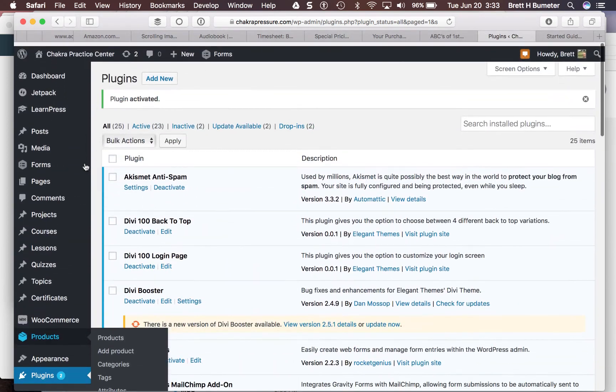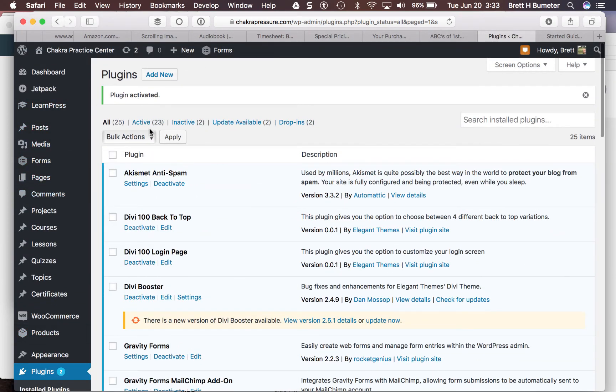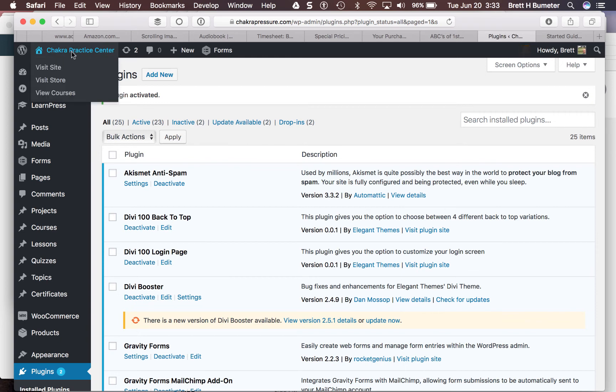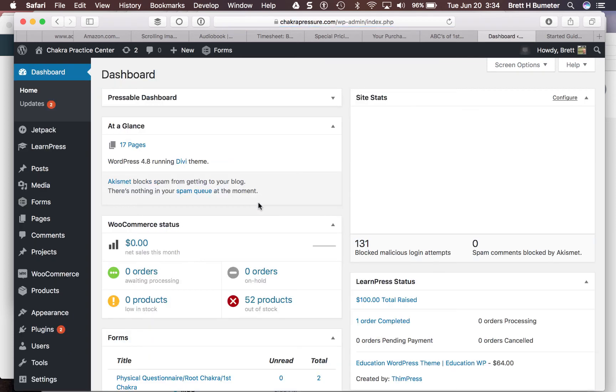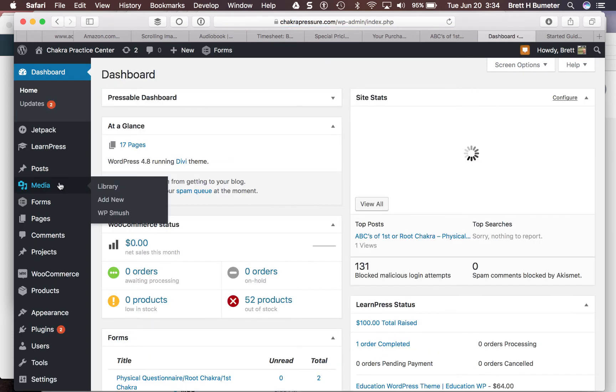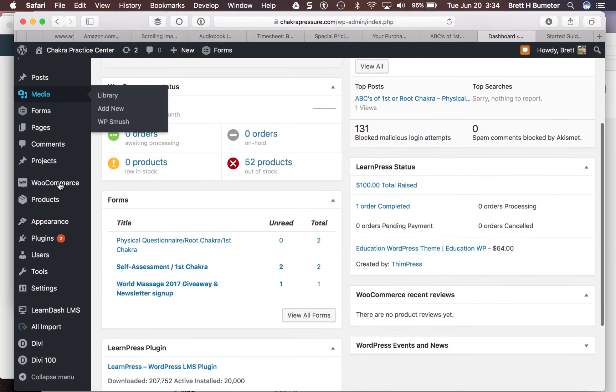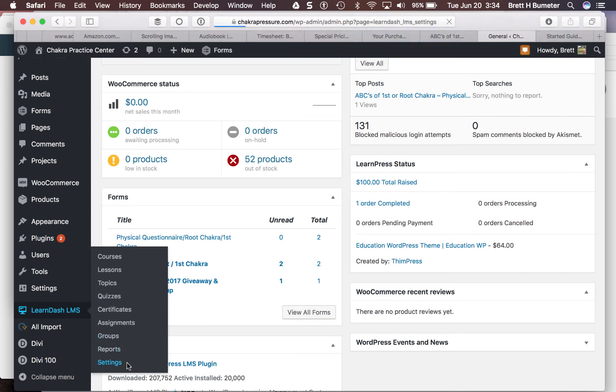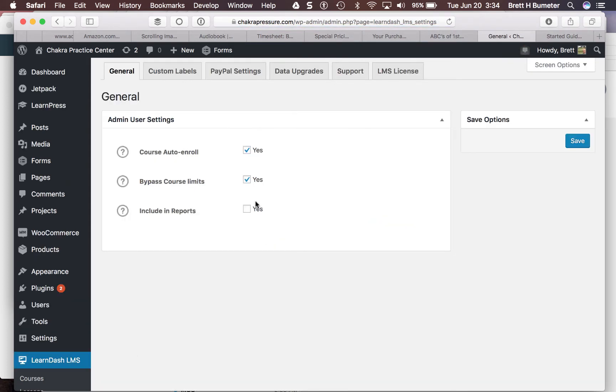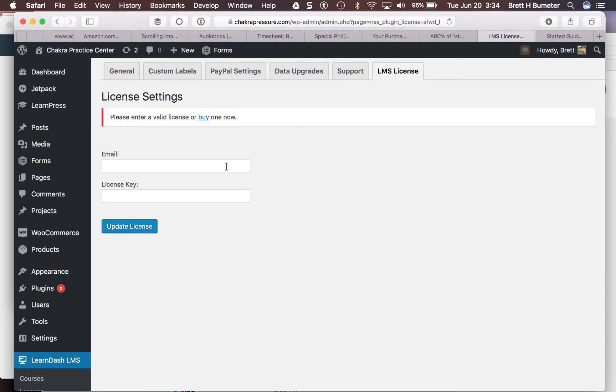Sometimes you add a new plugin and it doesn't show up in the menu on the left-hand side right away. I'm just going to click on the dashboard one more time, refresh my dashboard. And there we are. Now we have LearnDash. If you were missing the LearnDash settings, just refresh that dashboard after you add the plugin. I'm going to my LMS license tab and put in my key. You need to get your own license.